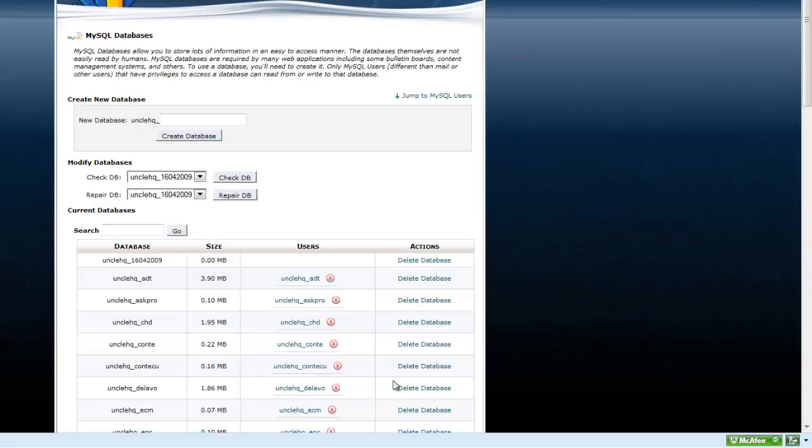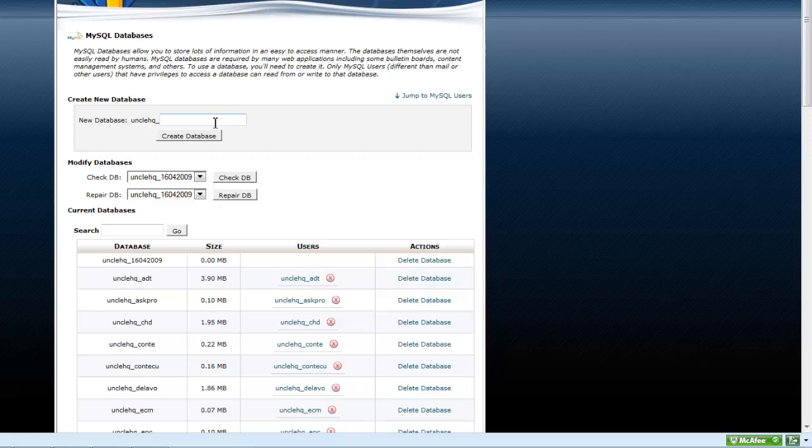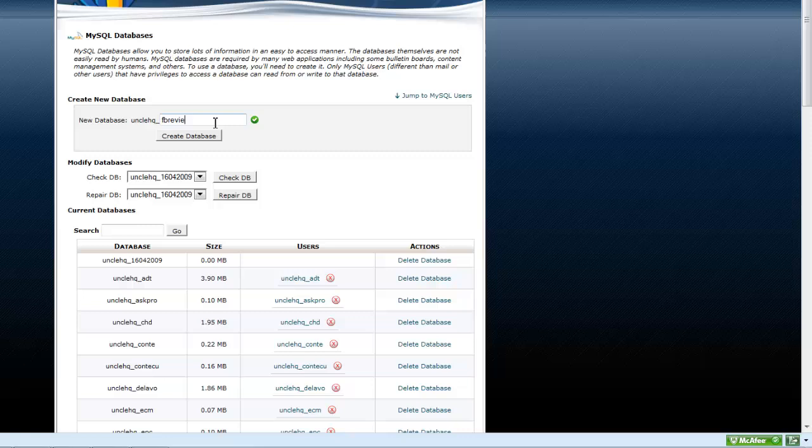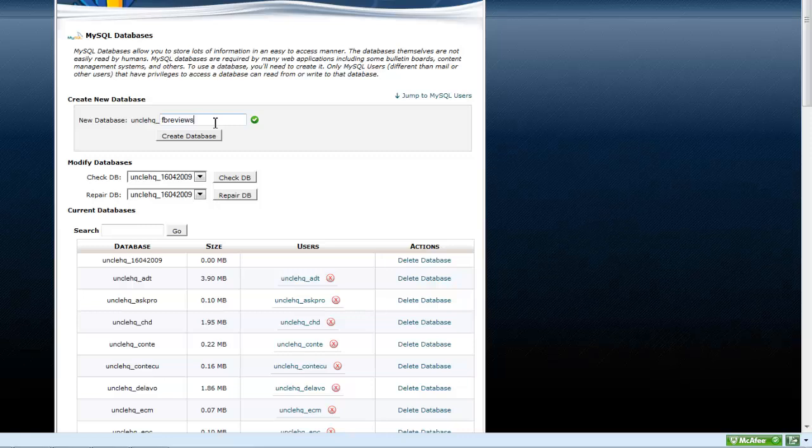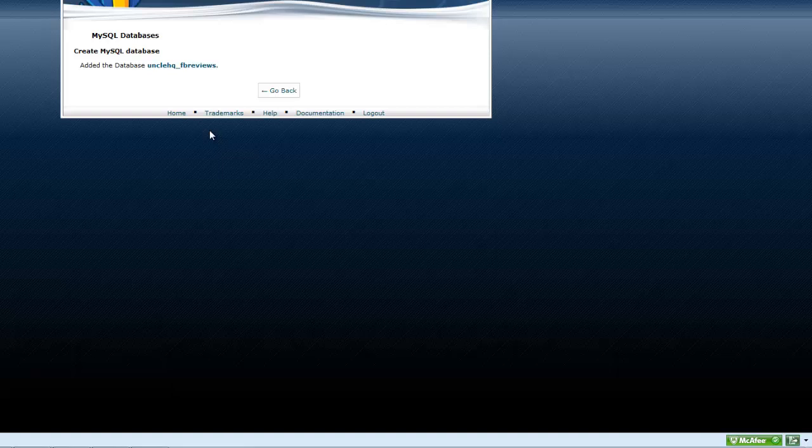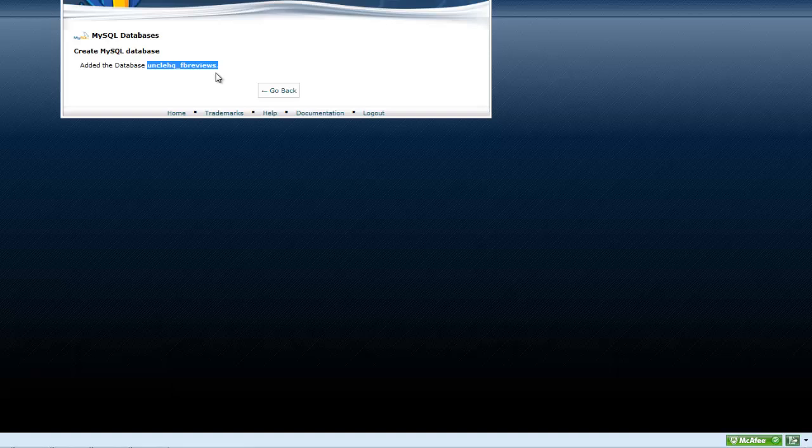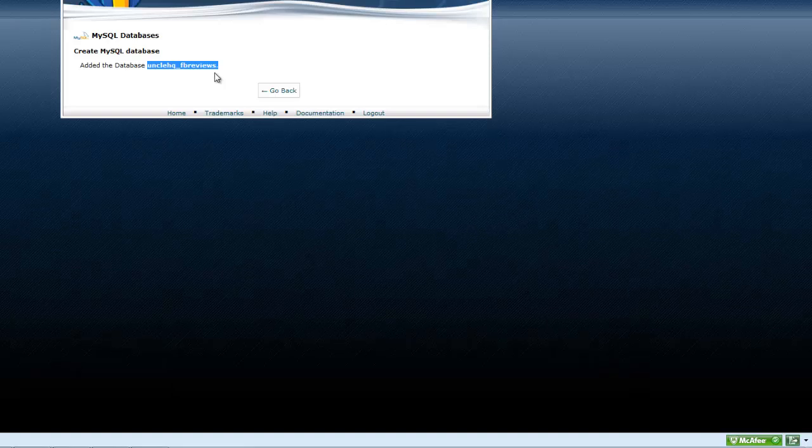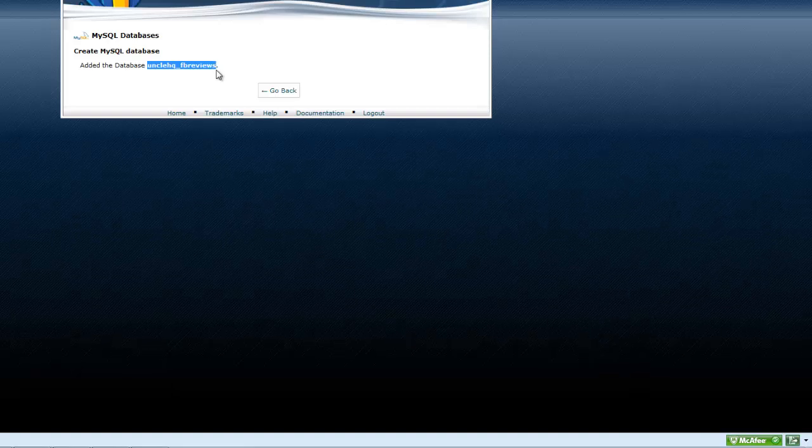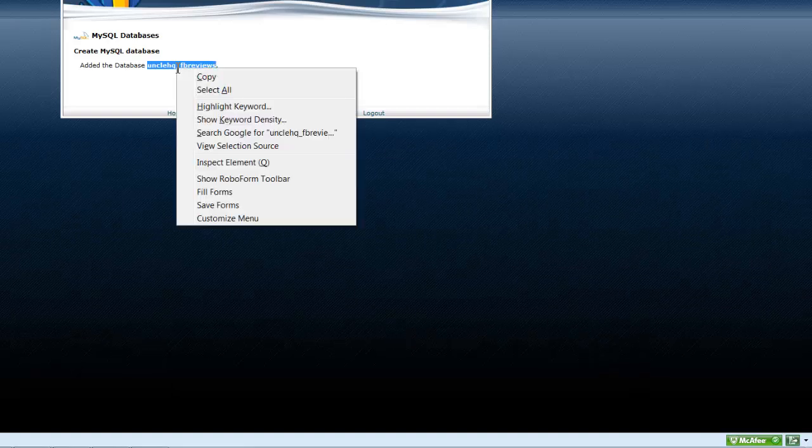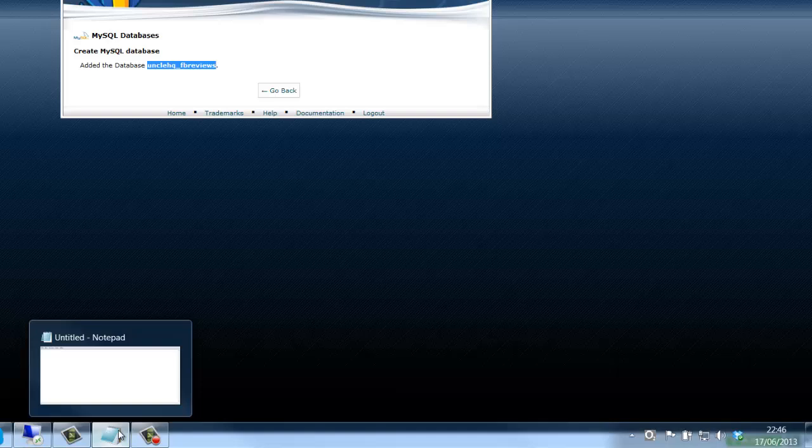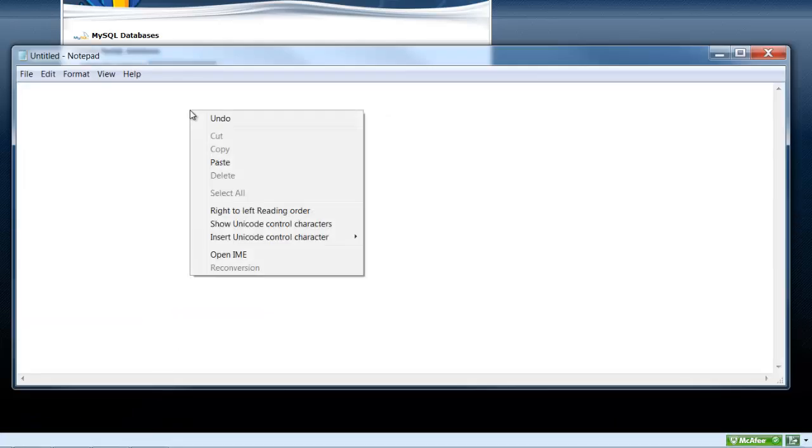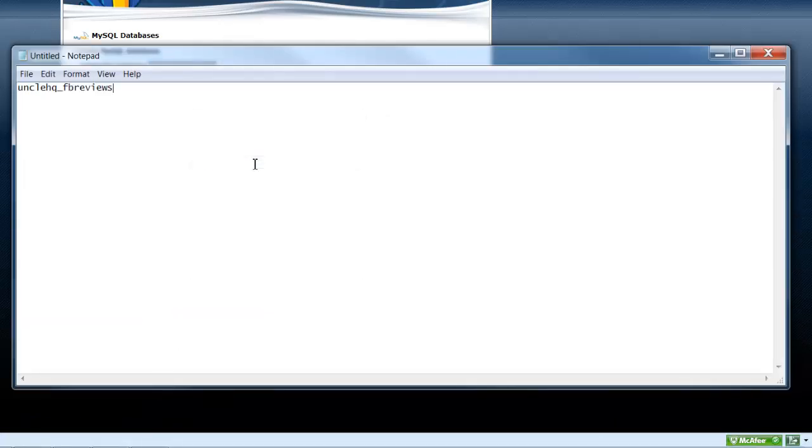Create a database and I'm going to call this one FB reviews. Take a copy of the full name of the database. Paste this into a notepad as we're going to need it in a little bit.